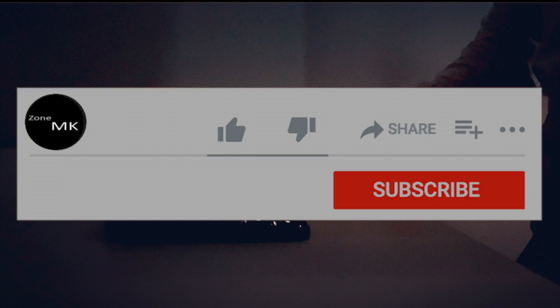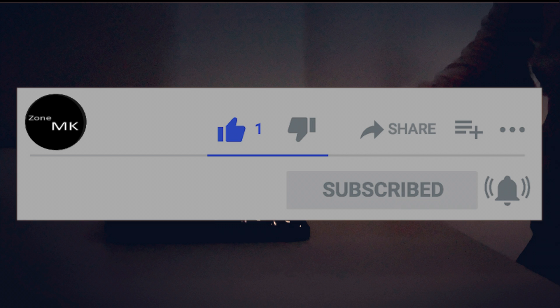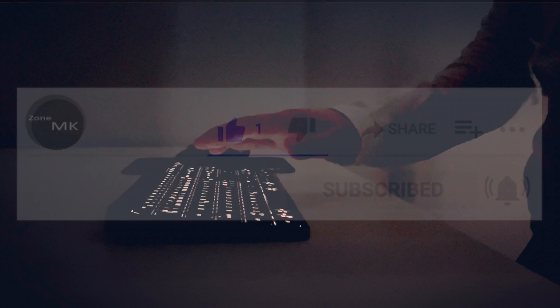And if you can quickly hit that thumbs up button it really helps the channel out. So thank you so much for doing that. And consider subscribing if you haven't already done so.